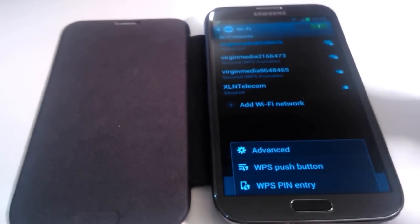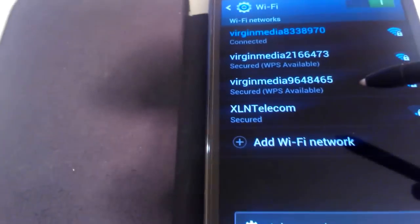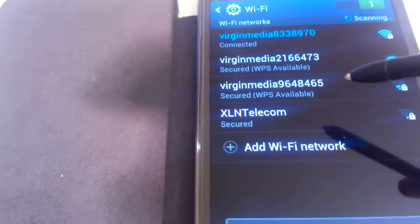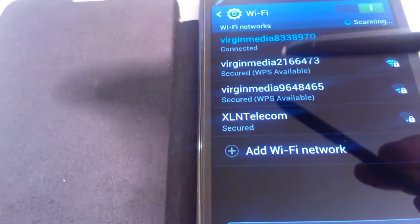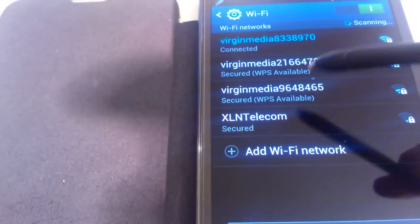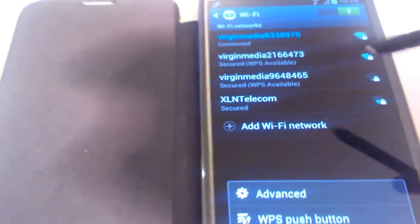As you can see on these networks, it actually lets you know that WPS is available, as you can see.